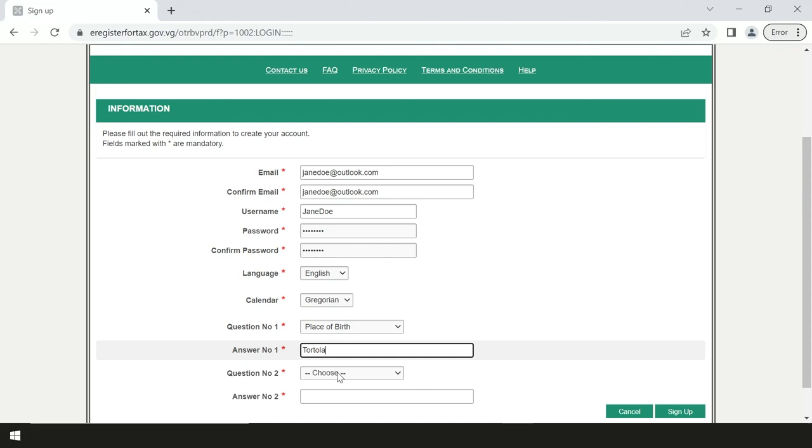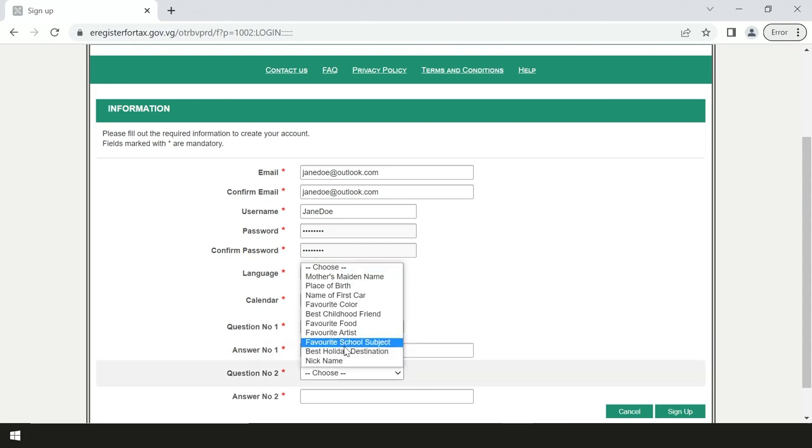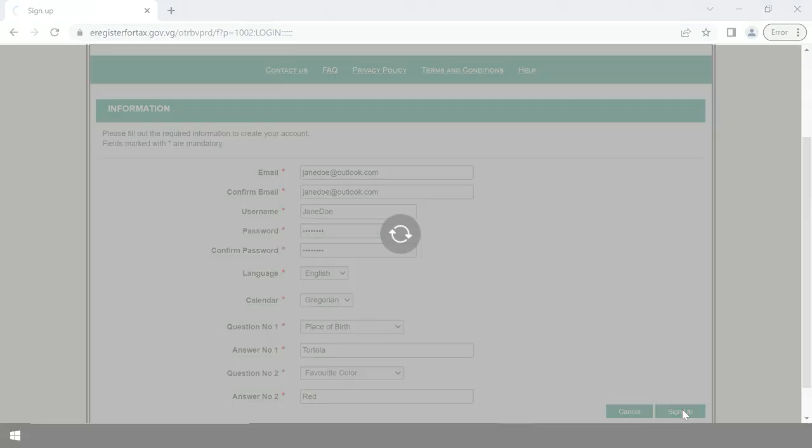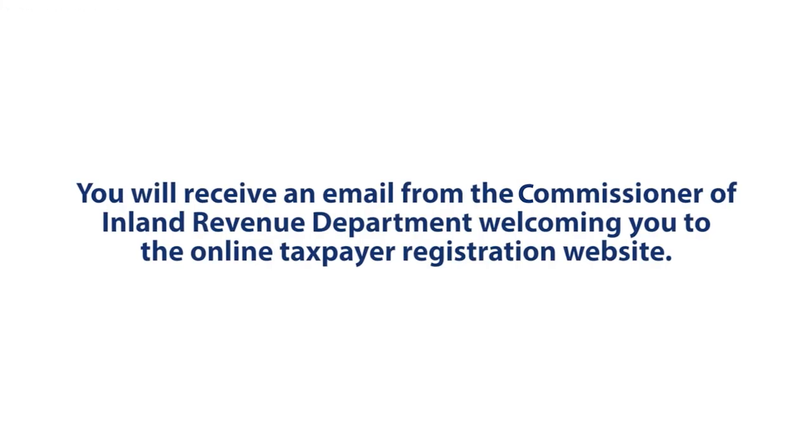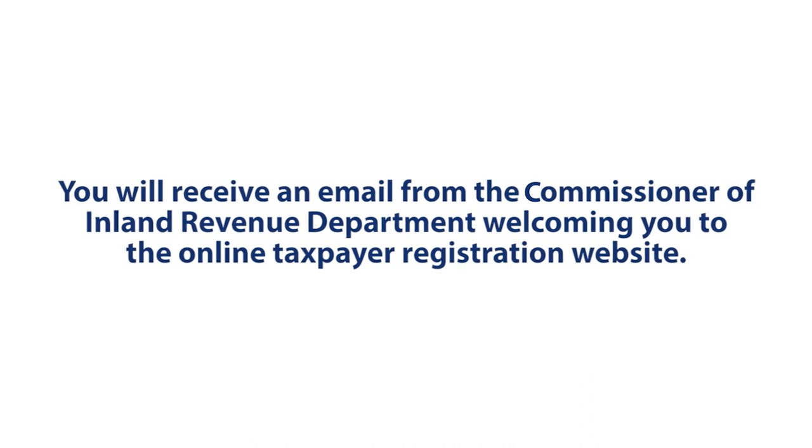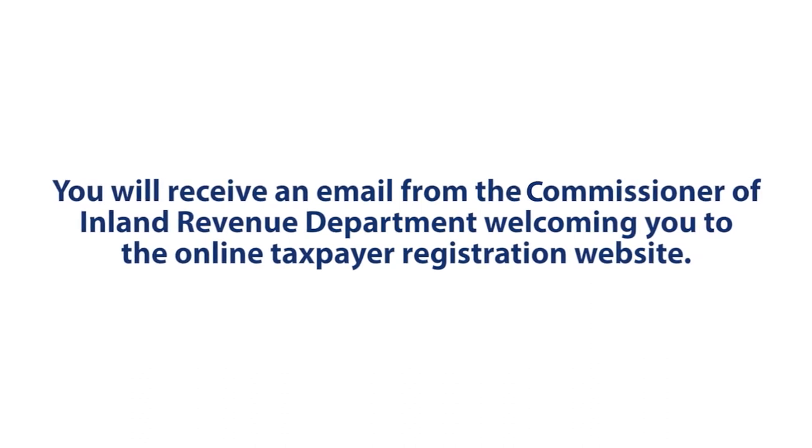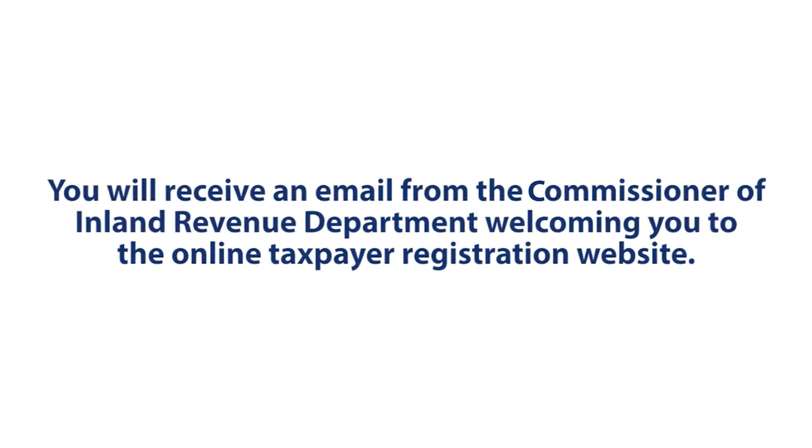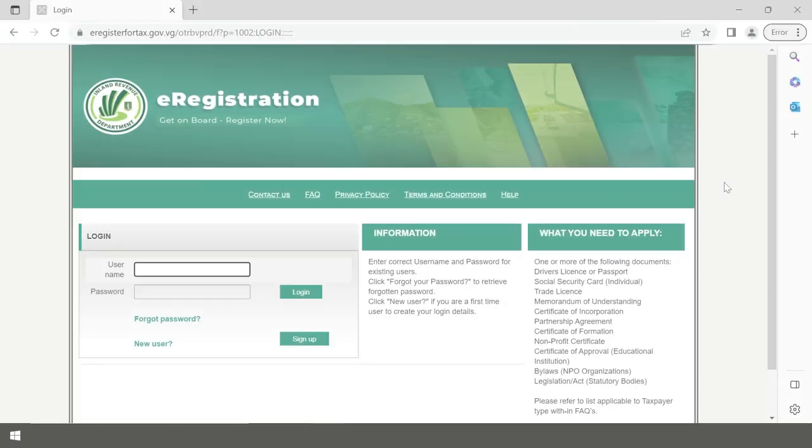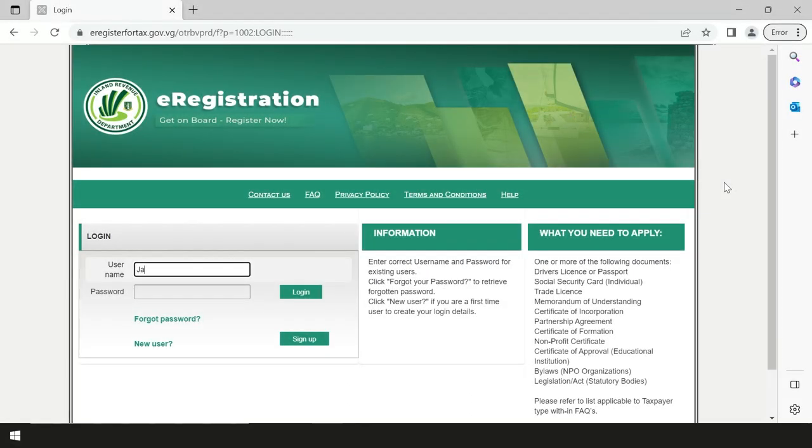Select two secret questions and answers and then click sign up. You have now created a user profile. You will receive an email from the Commissioner of Inland Revenue Department welcoming you to the online tax registration website. Now enter your account details on the home screen and click login.